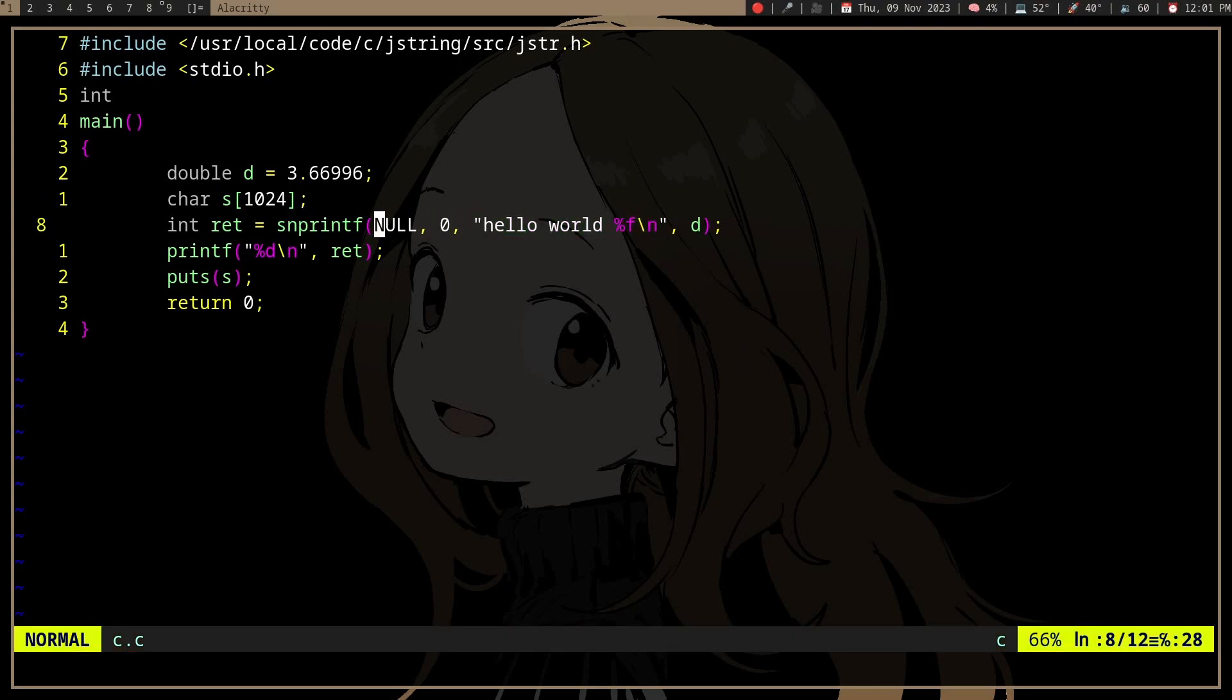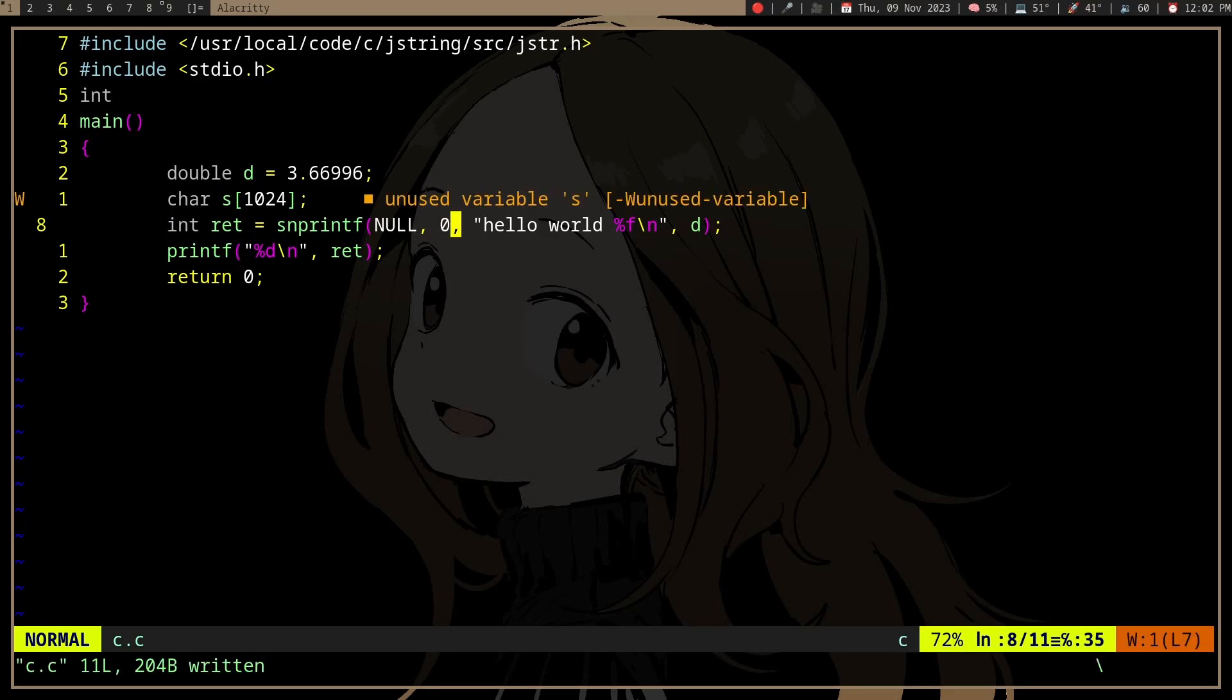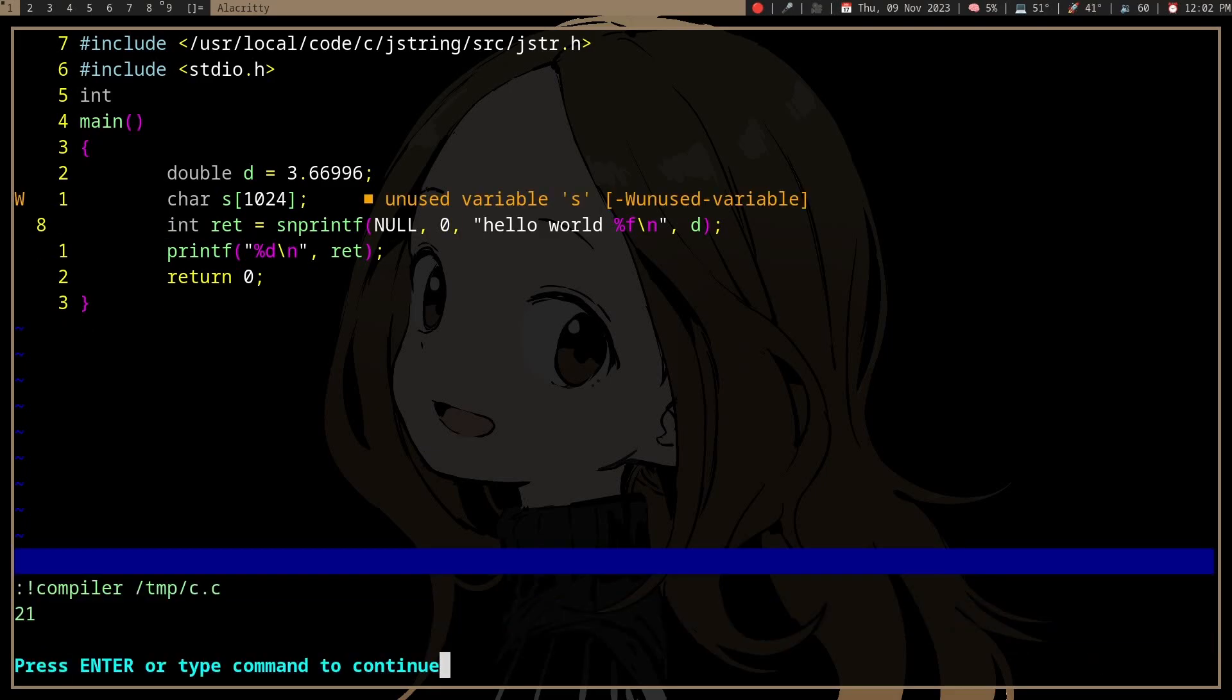And then getting the number of characters. So if we do this, we will get the number of characters, not including the null terminator.